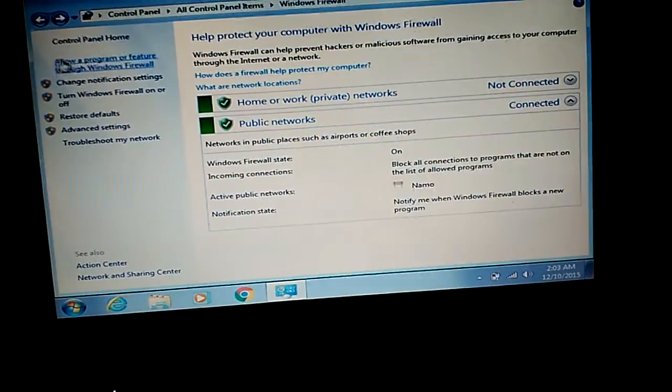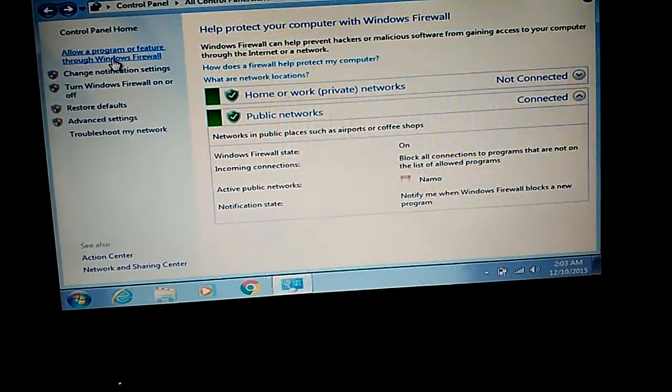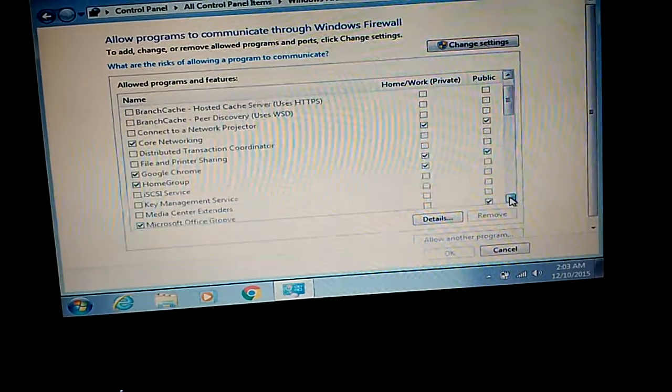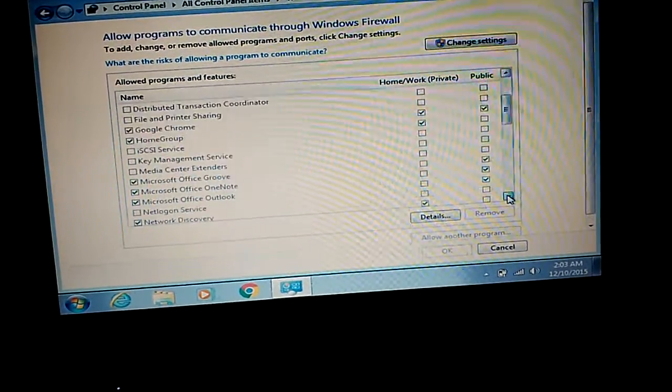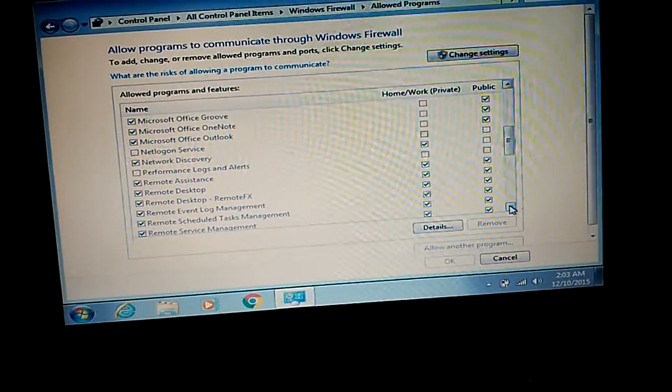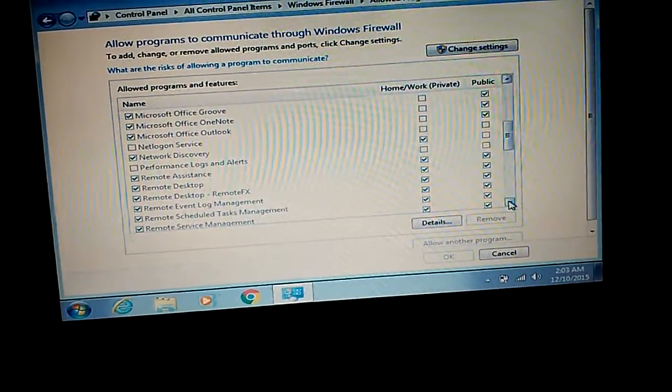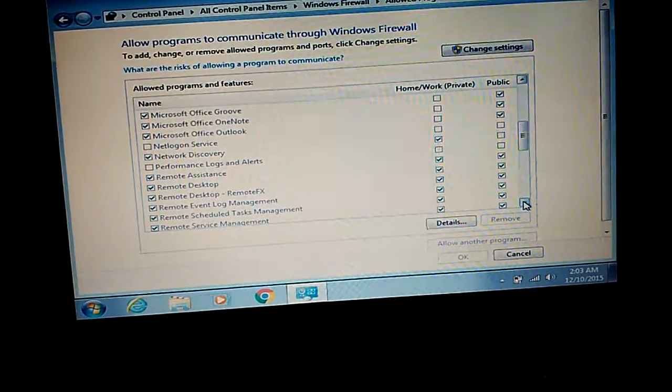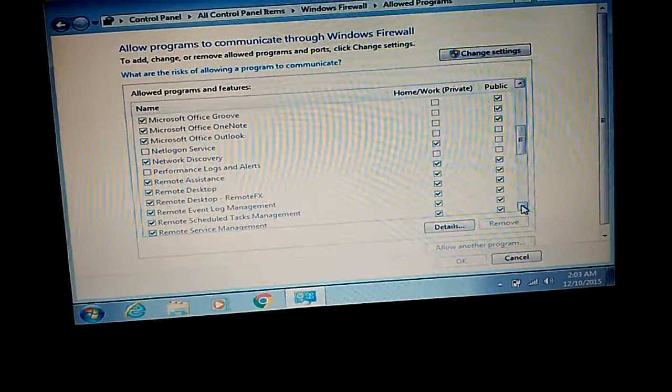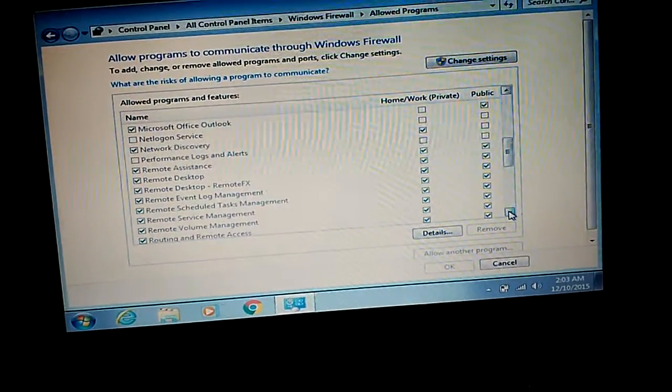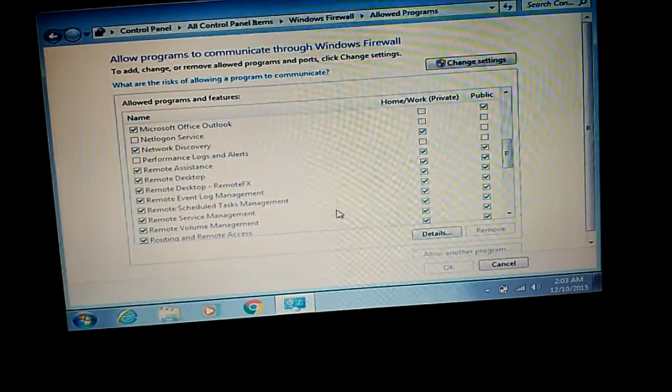In this, what we need to do is make sure that we have Remote Assistance, Remote Desktop, Remote Effects, Remote Event Log Management—all of these checked. We need to have a checkmark on all of us.